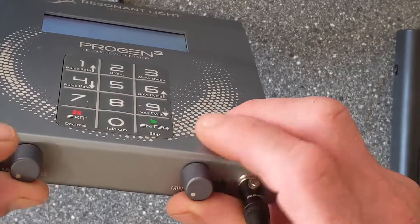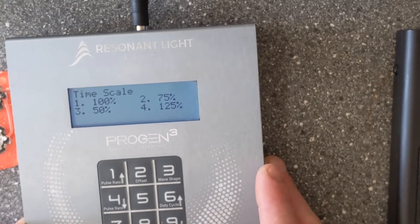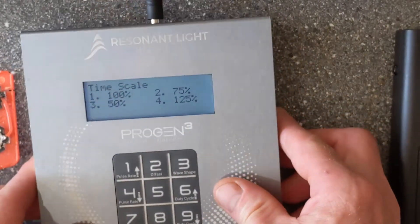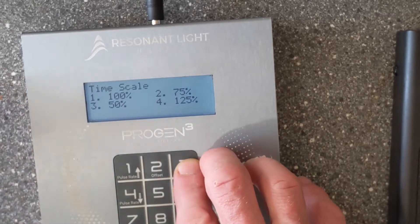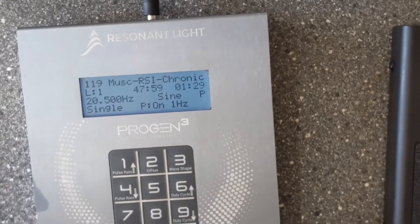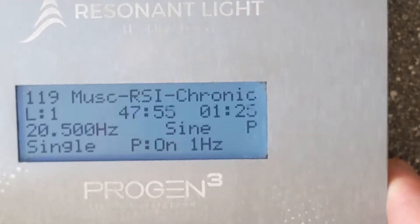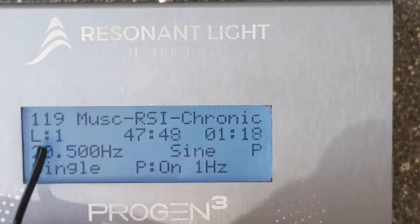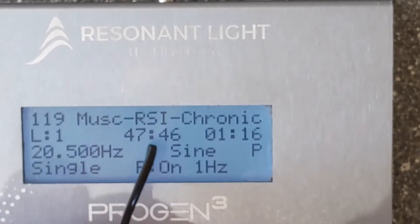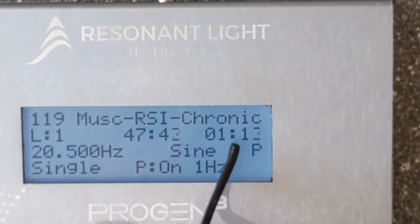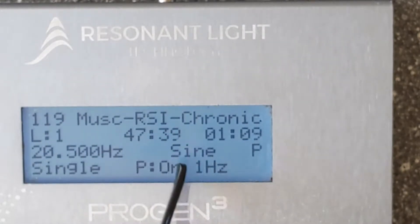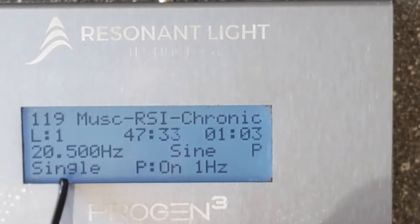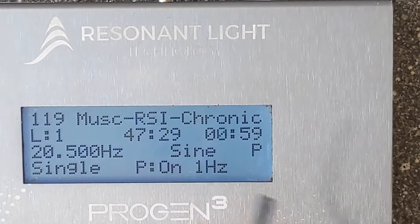I'll turn the volume down to zero for now and press Enter. Another good thing about the Progen 3 is you get offered a timescale option — if you want to run it shorter, you can. We'll say 50%. Now the set has started and we can see on the display: the set number, we're on level one of the set, total time remaining, time remaining for this level, the frequency at this level, and the type of frequency — it's a single frequency pulsed at one hertz.